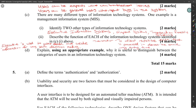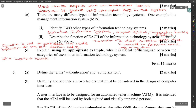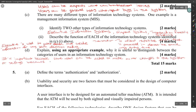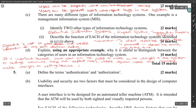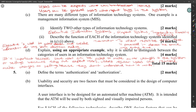Explain using an appropriate example why it is useful to distinguish between categories of users in an information technology system. This is important because some users can be asked to make minor changes to the system or settings because they are expert users, whereas regular users can't reliably make changes to settings because they don't understand how it works.